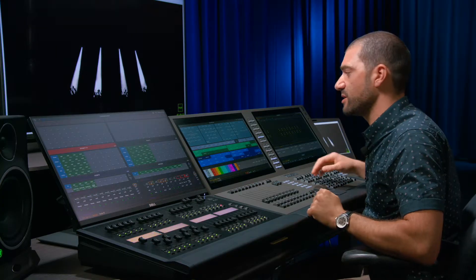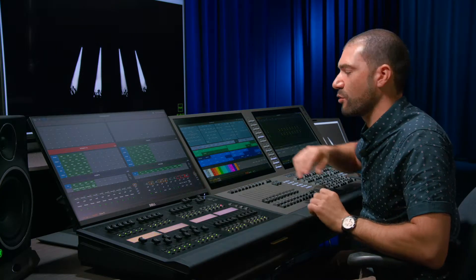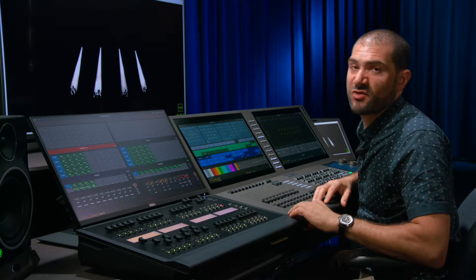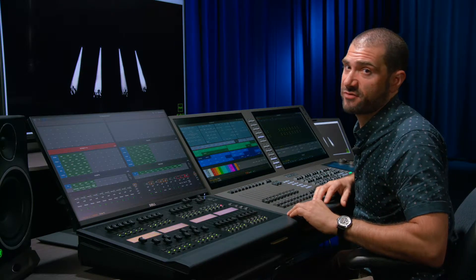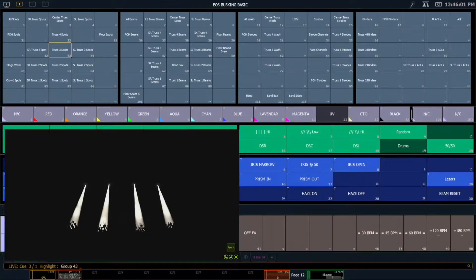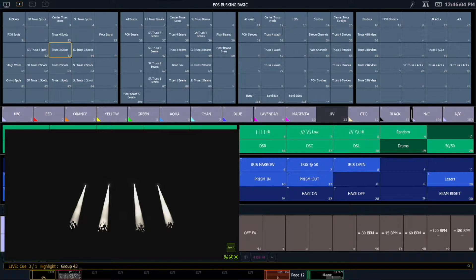So first thing I want to do is I'm always going to record my straight low position first. So I've turned these lights on. They come up in 45 degrees tilt because that's where we set our new home position to be in our home preset.